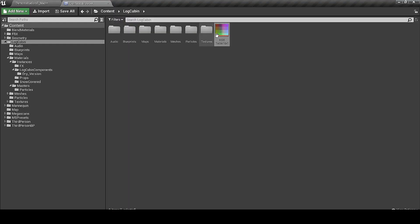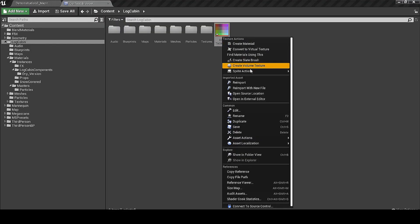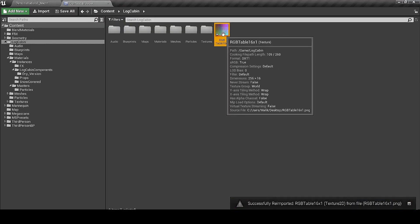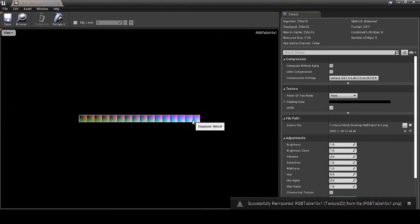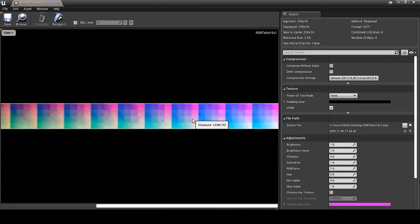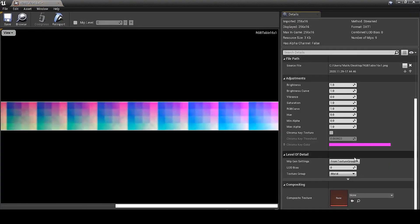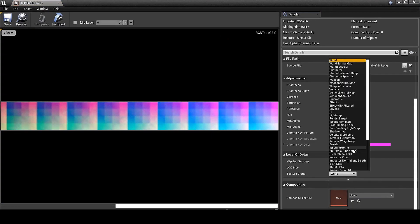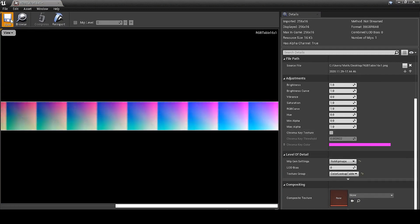Let's save it and import it in Unreal. Before using it, make sure you change its texture group to 'Color Lookup Table.' And now I can apply it.